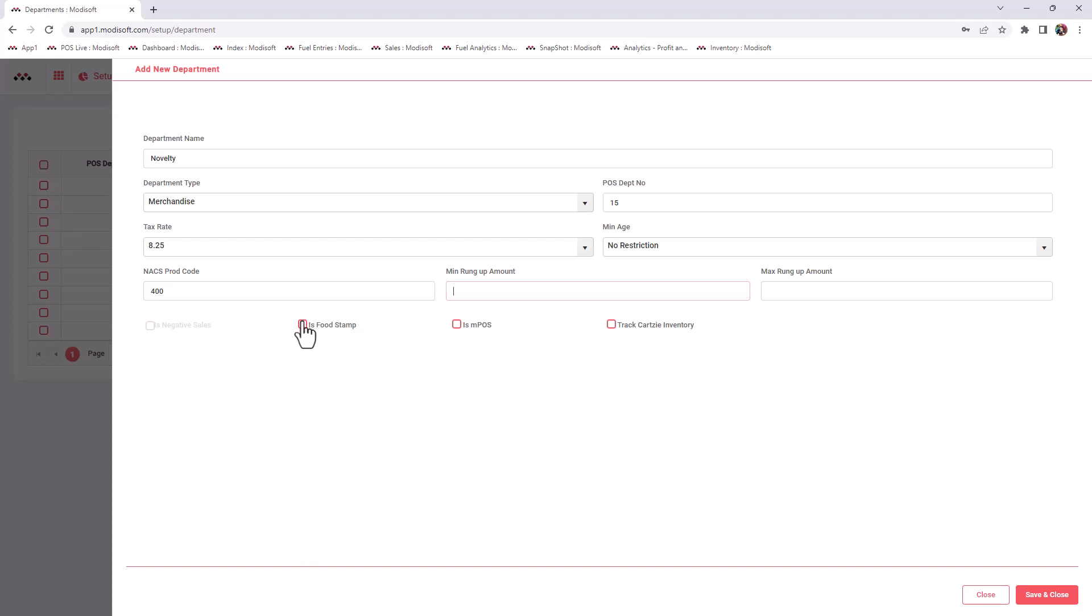For Is MPOS, when you check mark this, this will allow this department to be shown on your Modisoft register whenever you click that departments button on the register. So if you do not want your cashiers to manually ring up this department, then you can leave this unchecked.